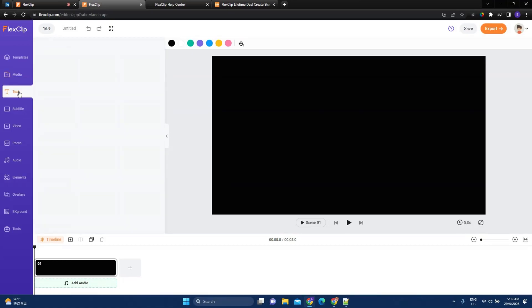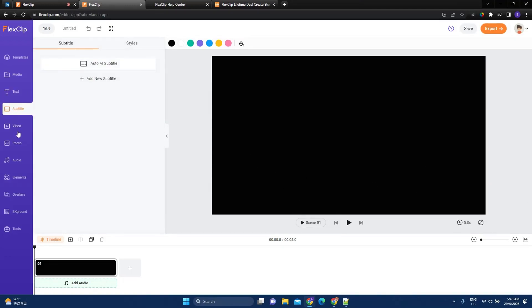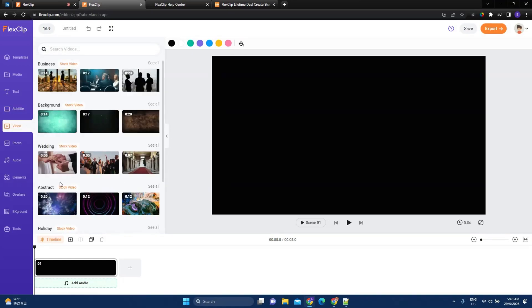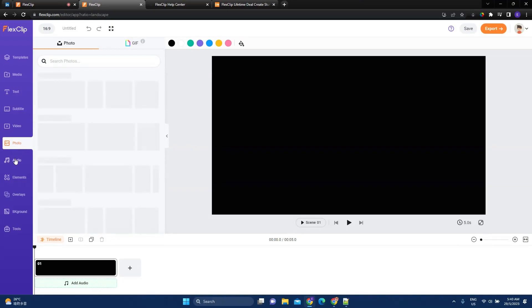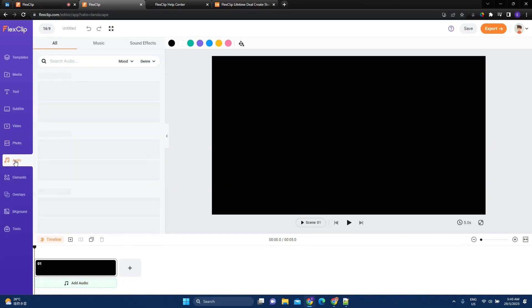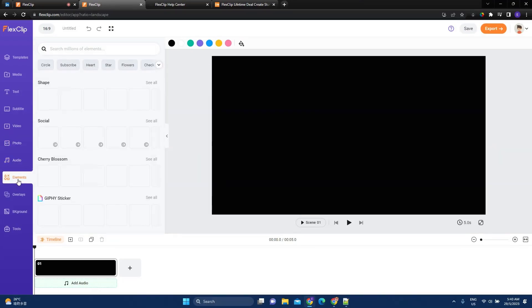And here is the text. So if I want to add some text here, subtitle, I'll show you this one later. The stock library of videos, stock library of photos, stock library of audio. A lot of different types of elements, so circle, subscribe, heart,